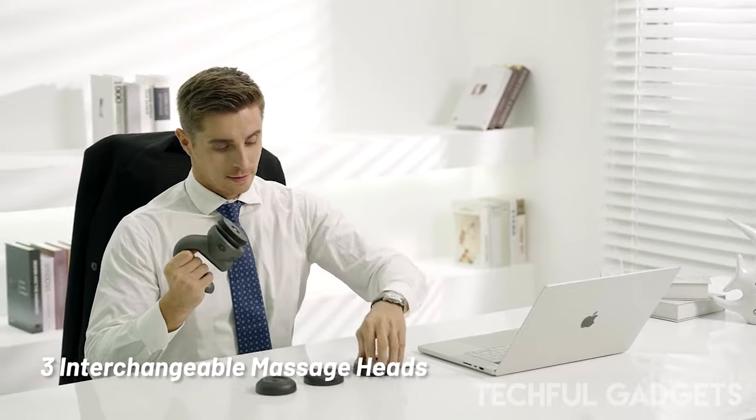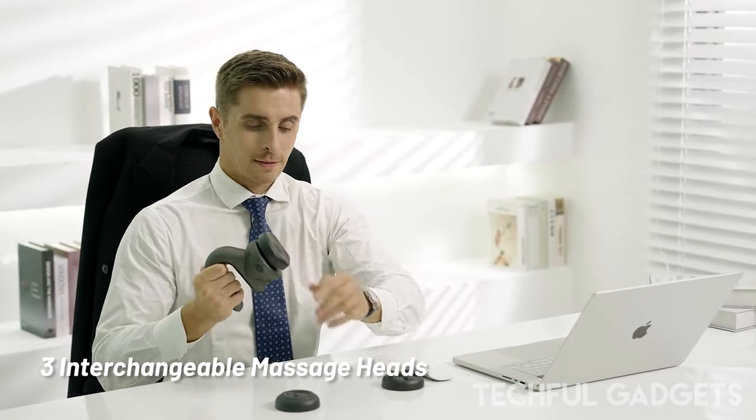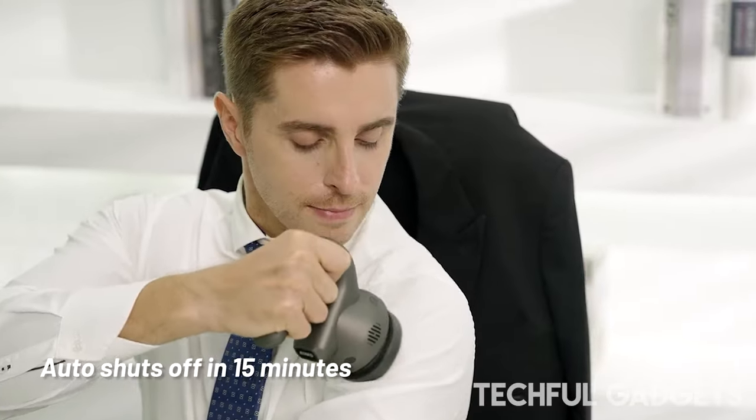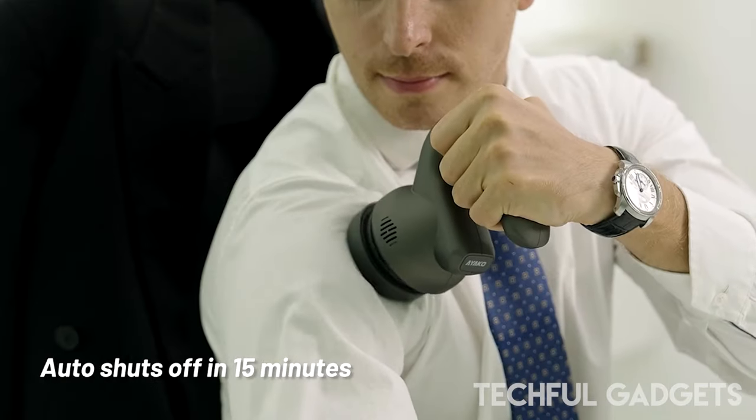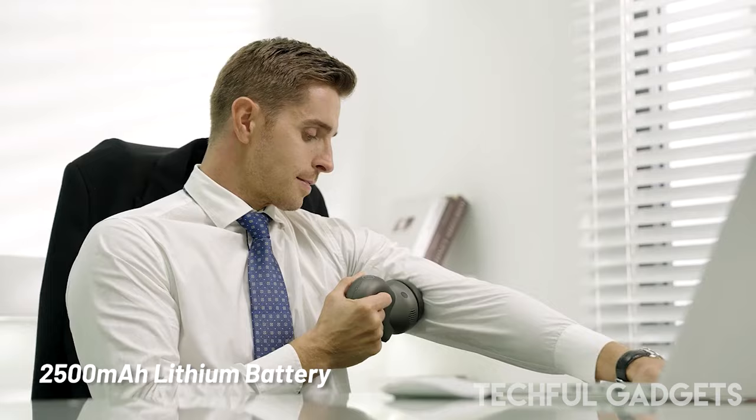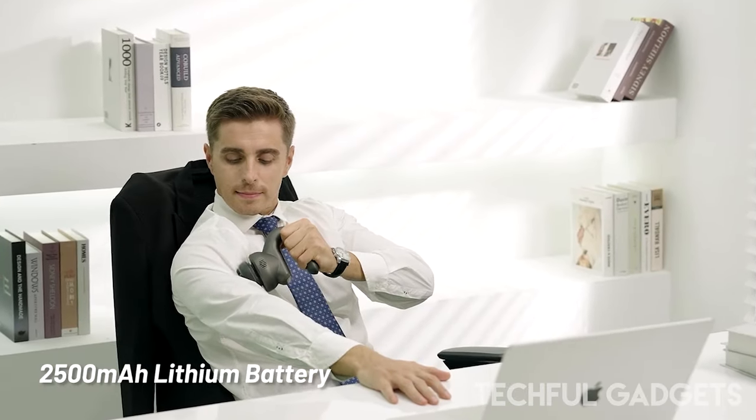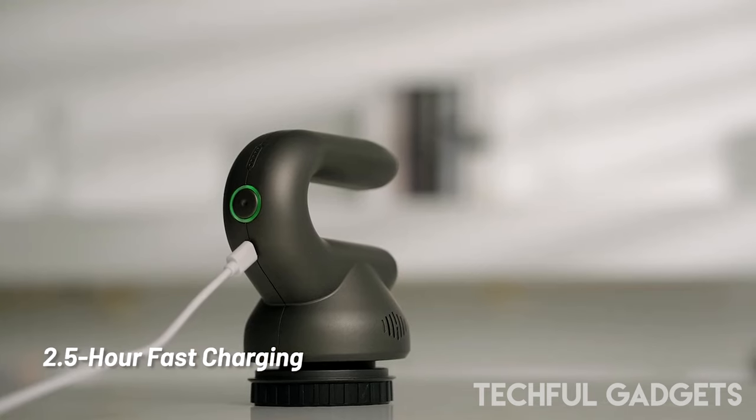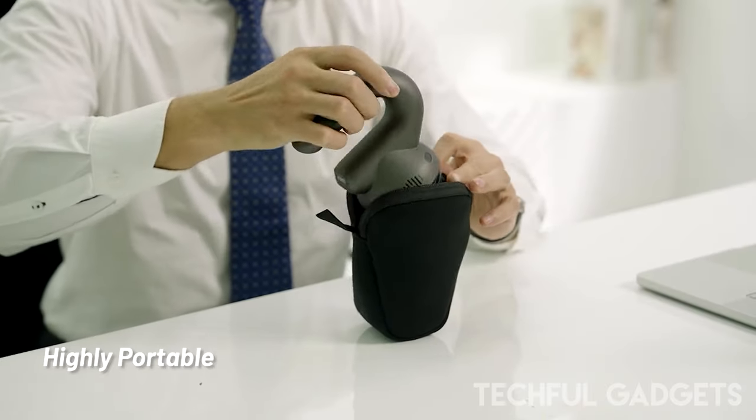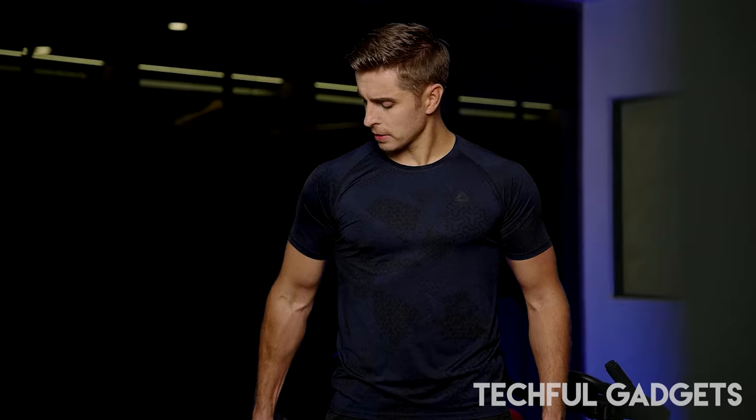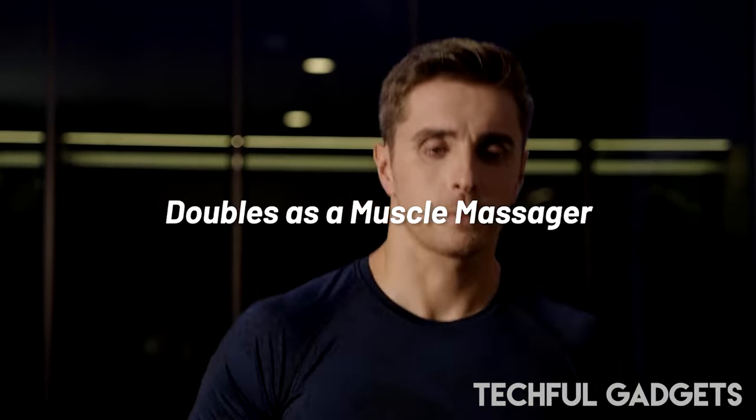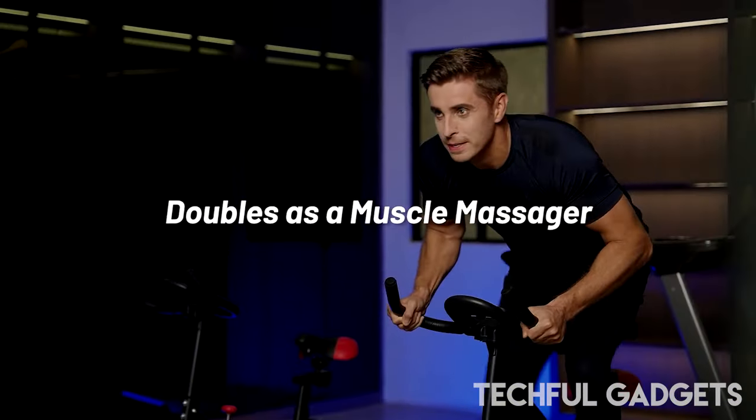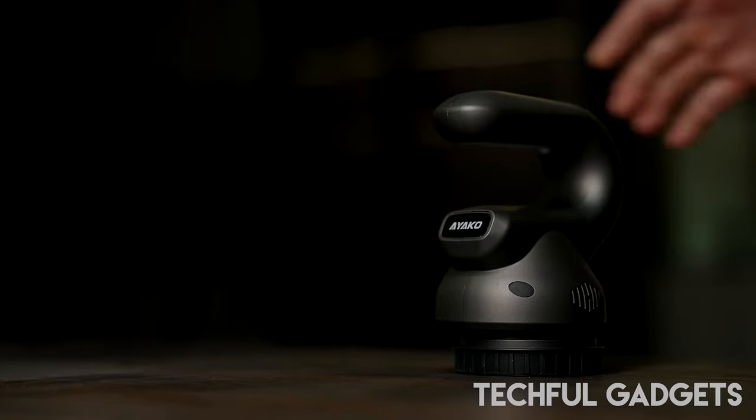Experience the ease of Ayako Cellulite Massager, where just 15 minutes a day unlocks effortless and effective fat reduction. But that's not all. It doubles as a powerful muscle massager, promoting muscle relaxation and aiding in post-workout recovery for a holistic wellness experience. With Ayako's cordless design and ergonomic principles, comfort is paramount during every use. Embrace the rejuvenating power of Ayako Massage and unlock a new level of well-being.